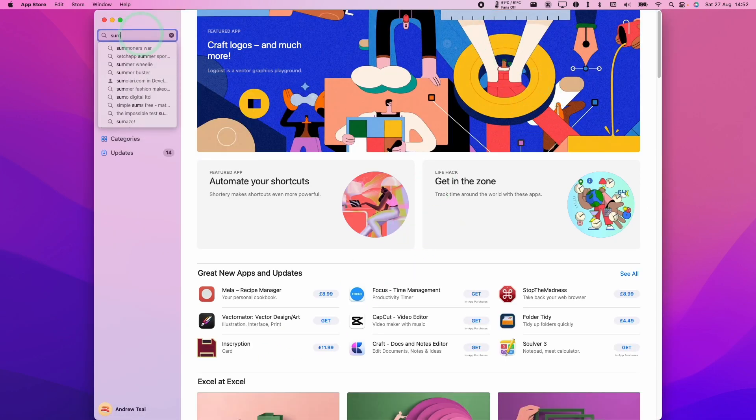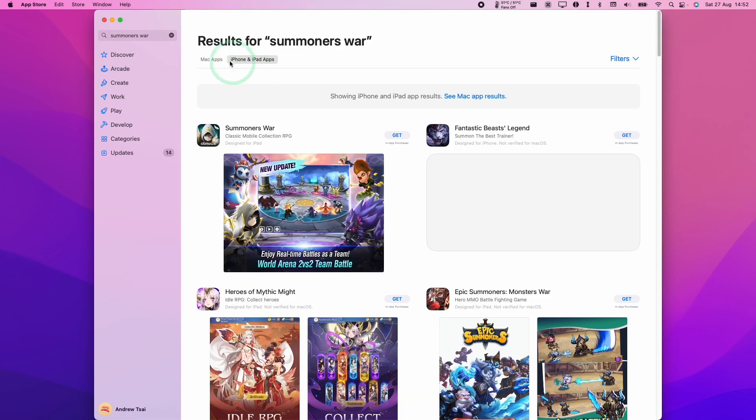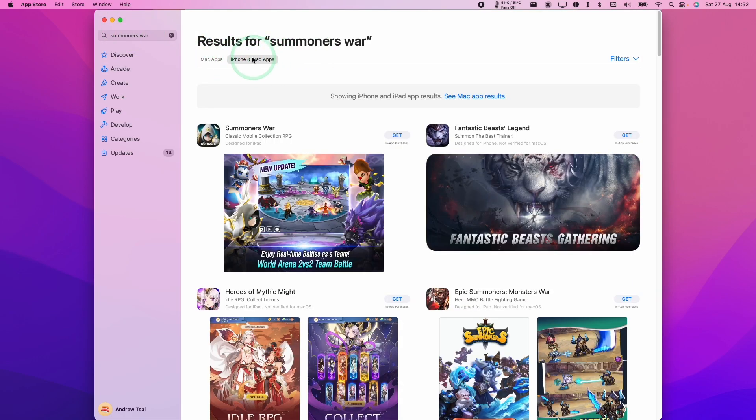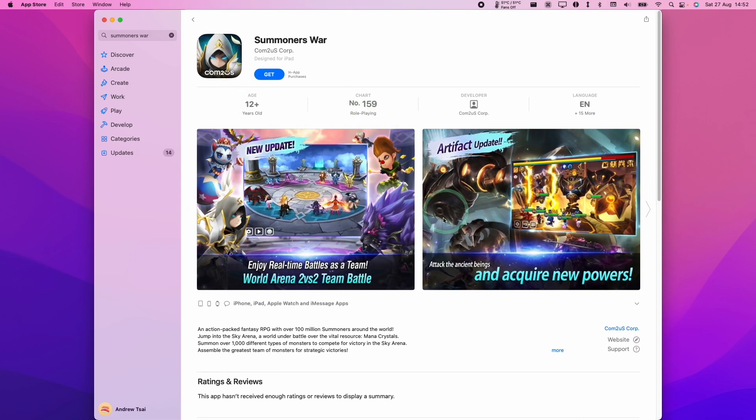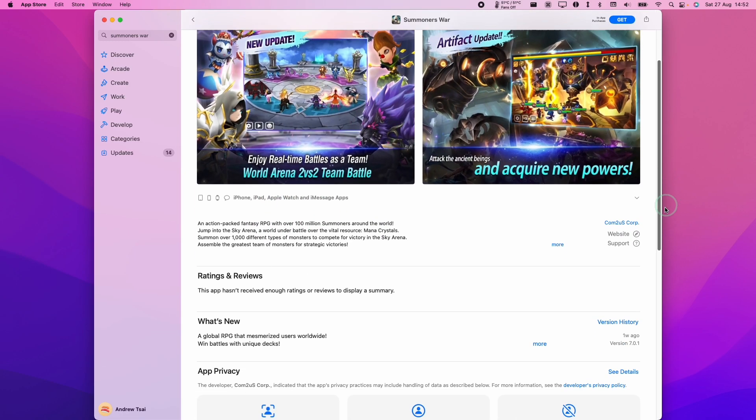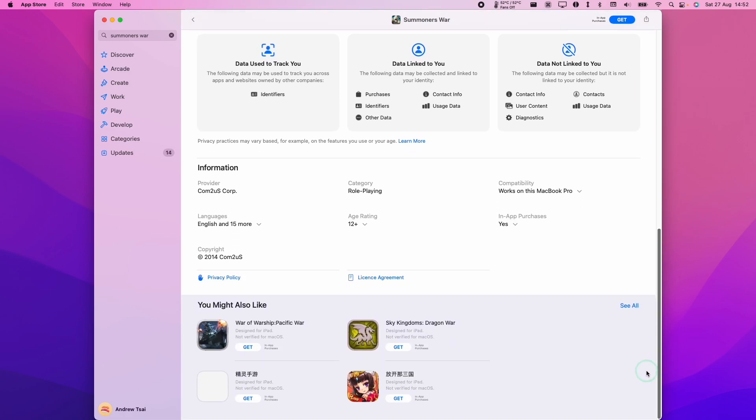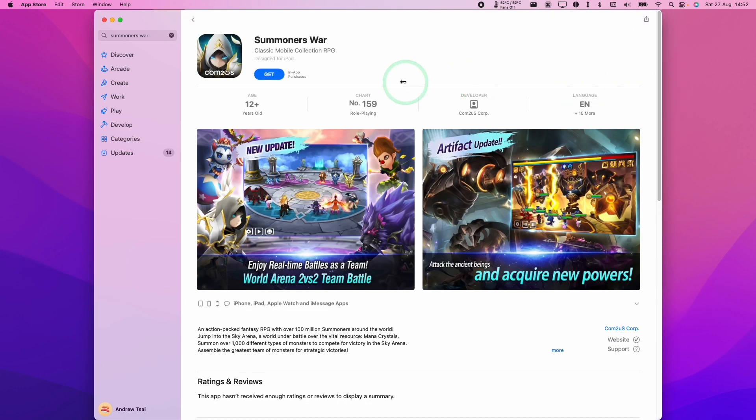What we're going to do is type in the word Summoner's War and press return. Because there is no Mac app associated with this term, it's automatically come over to the iPhone iPad app section and Summoner's War is now available from the App Store. This has been designed for the iPad specifically. However, it's now been enabled to work on Apple Silicon Macs, so we can now go ahead and install this.